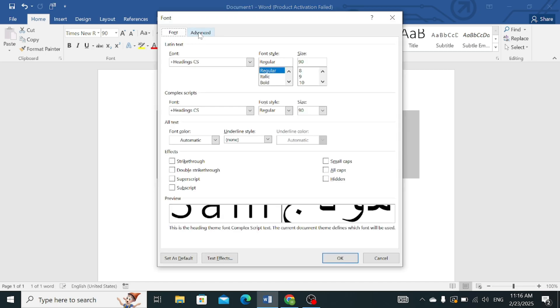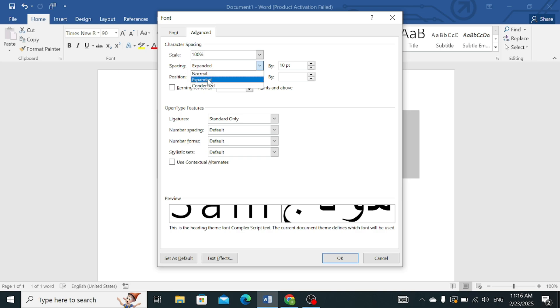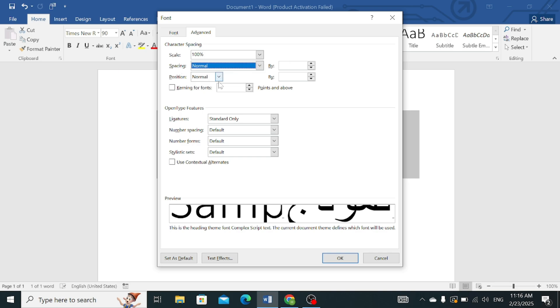Then select the Advanced tab. Now here, click on the Spacing option that is expanded, select Normal, and simply press OK.